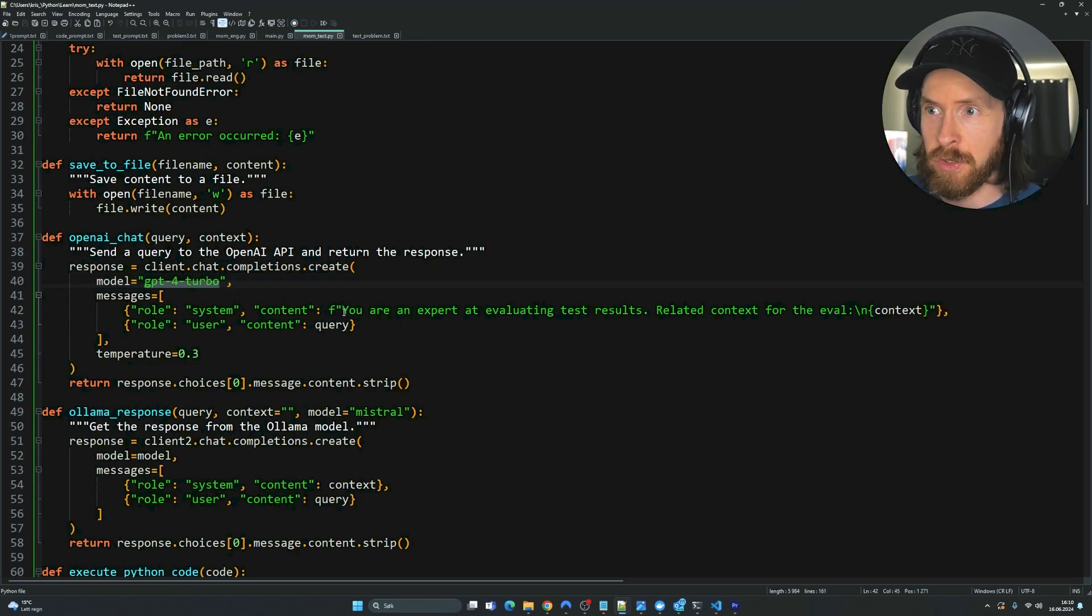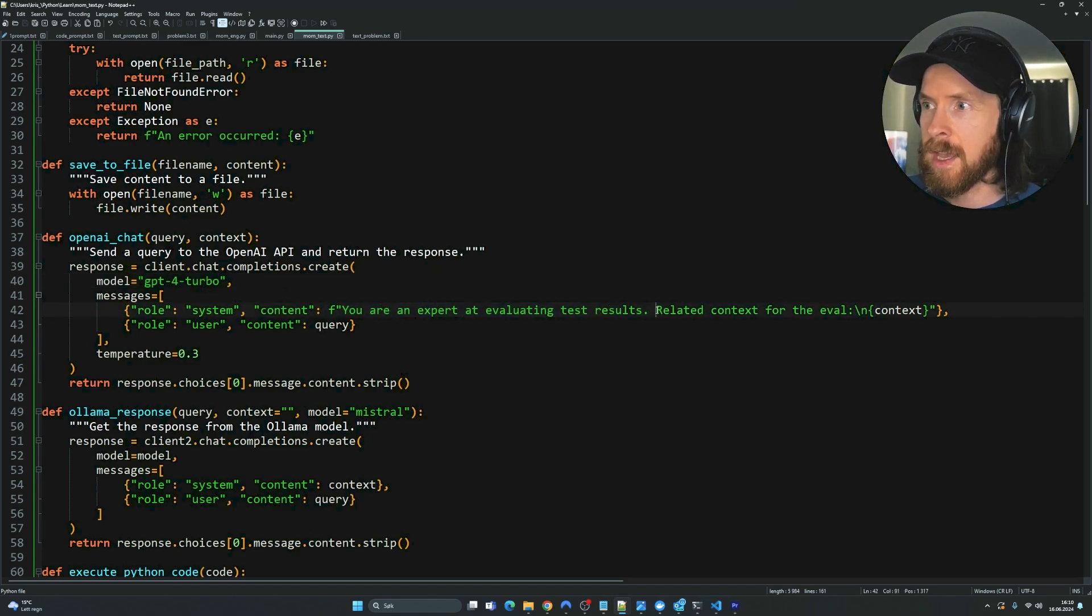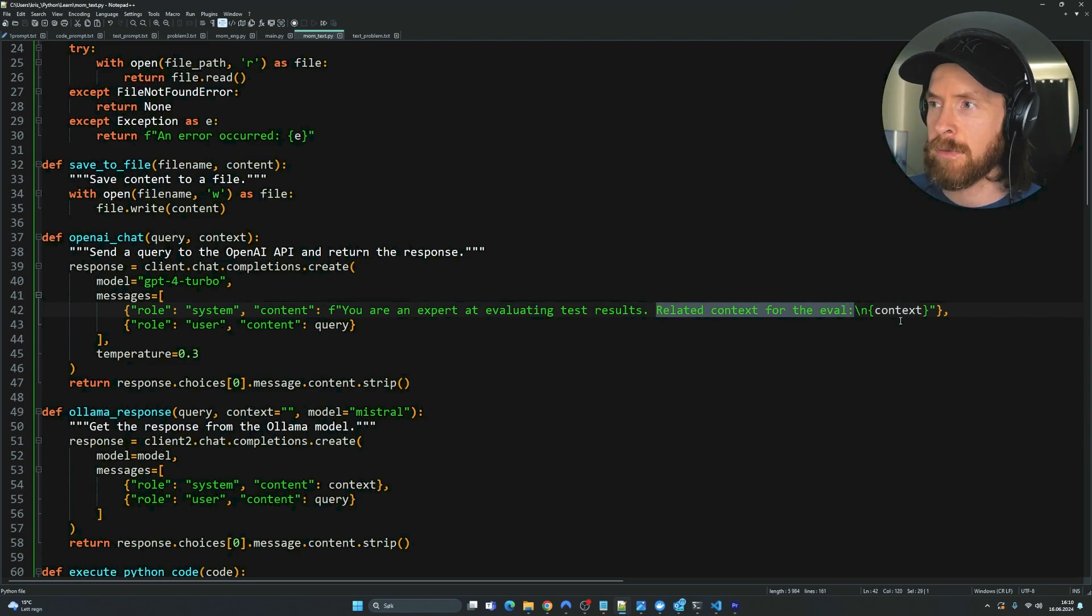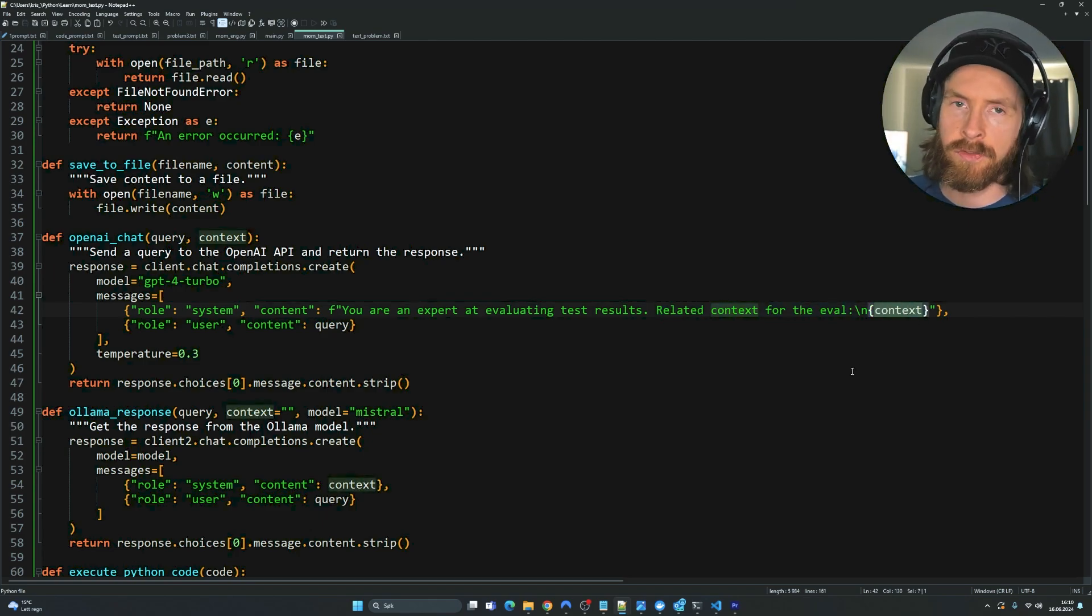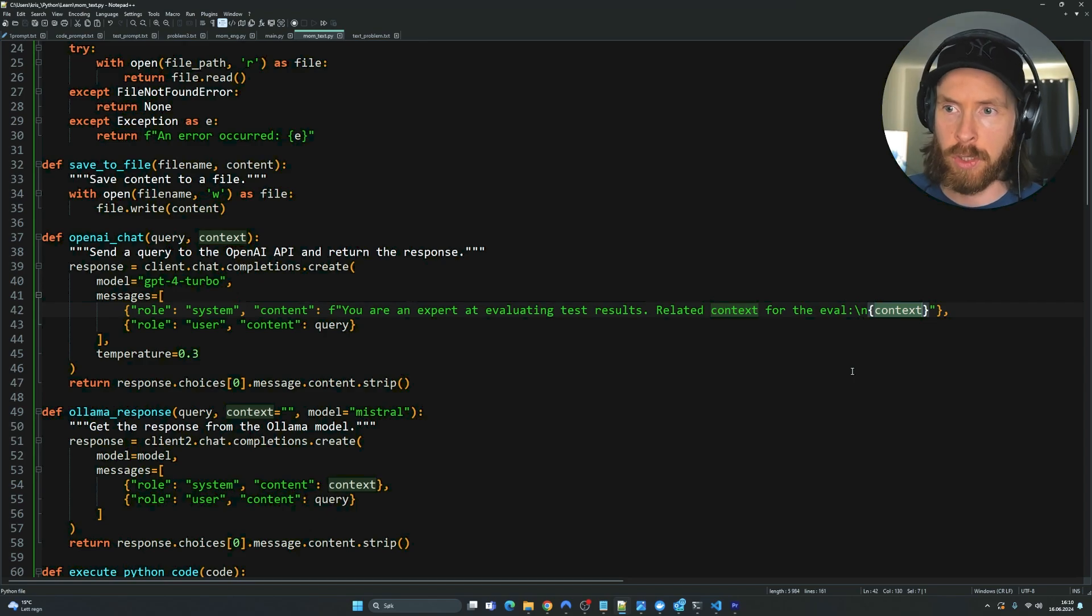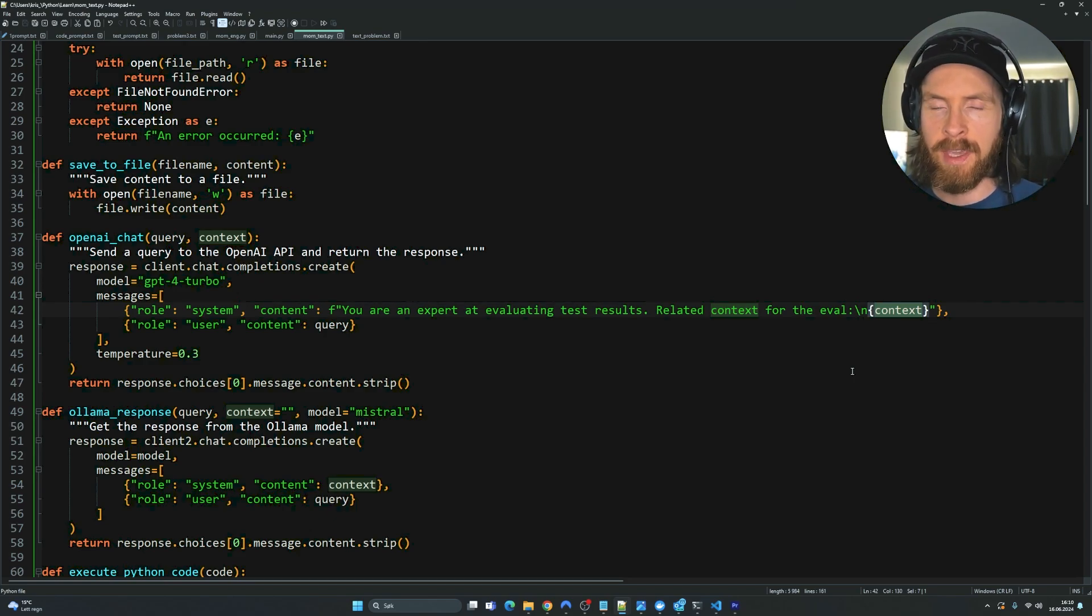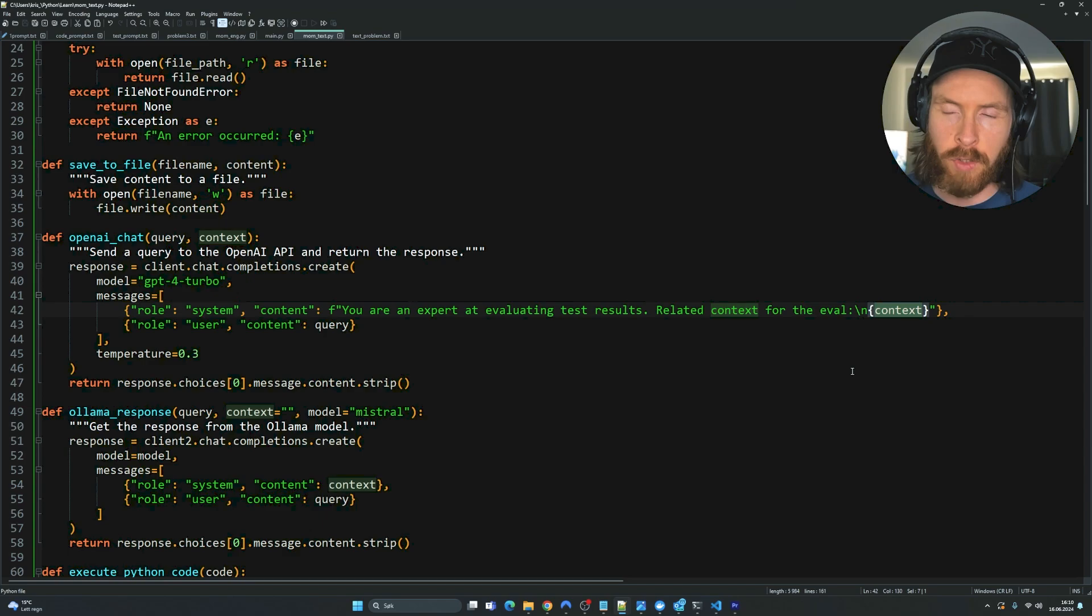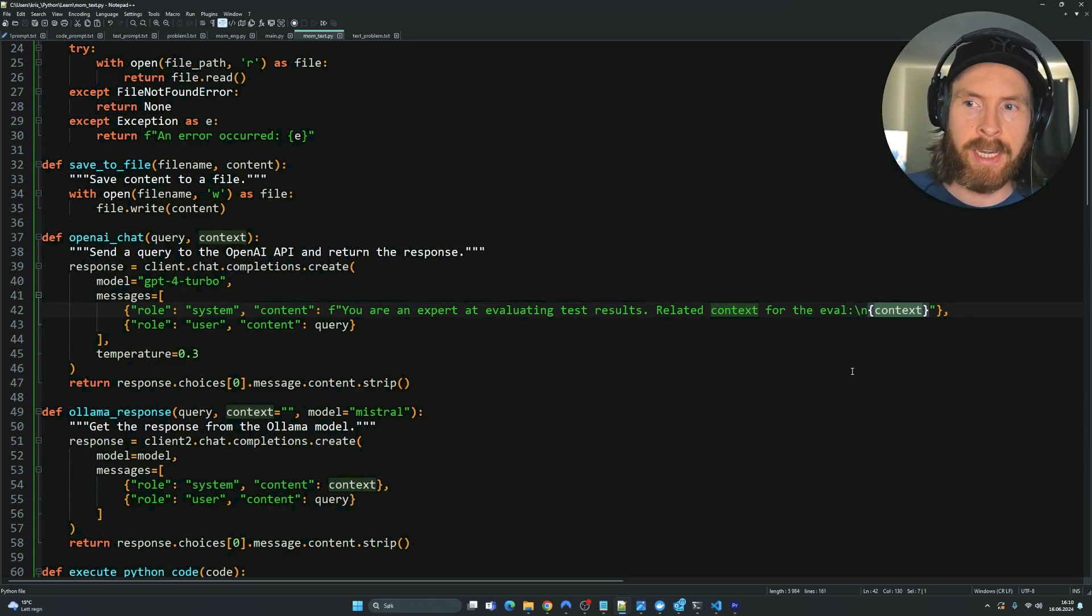We set the system message so you are an expert at evaluating test results, related context from the eval. So we want to feed always some related context into the system prompt. I'm going to show you how I do that because we want the answer. If we try to solve a problem, we want the answer to the problem if we're going to evaluate it.